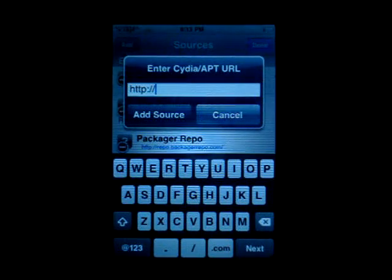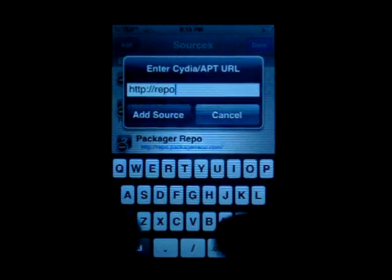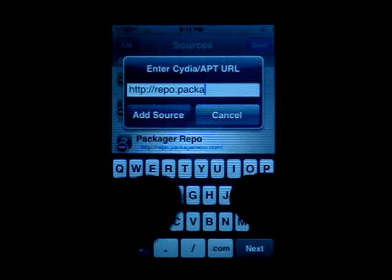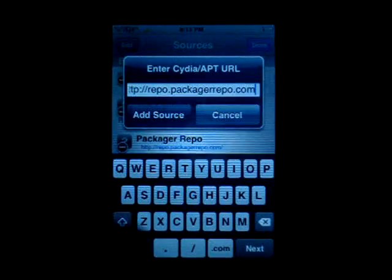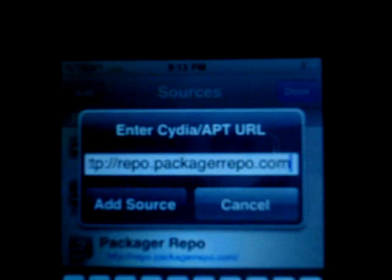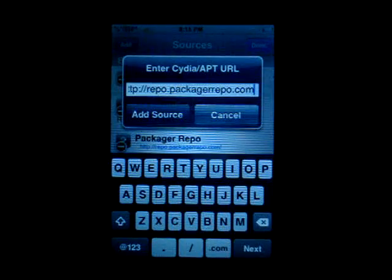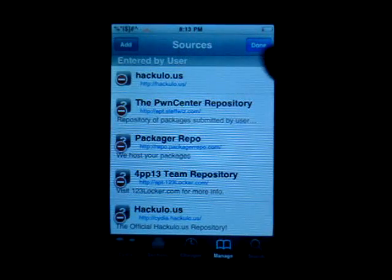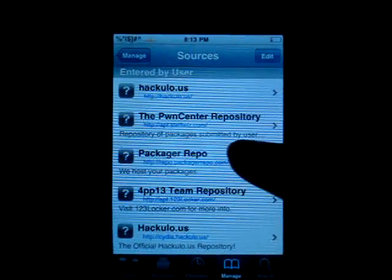We're going to add this source — it will be in the description box. What we need to add is repo.packagerrepo.com. Just type that in, click Add Source, and wait for that to install. After you've added that, you can hit Done up here.